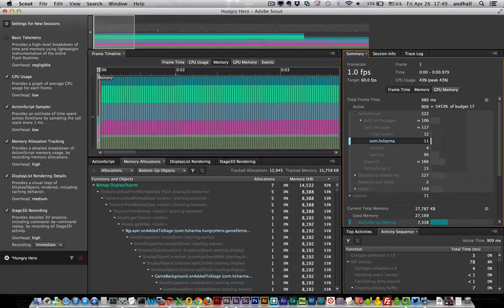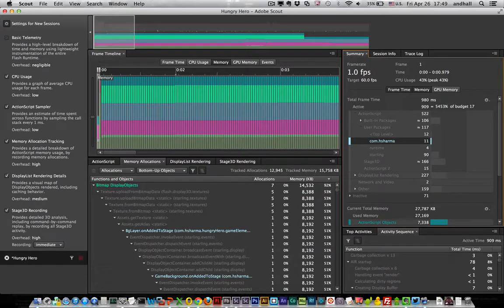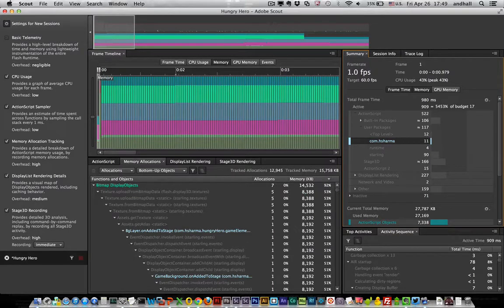So that's a really quick introduction but as you can see this is a really powerful way for finding out exactly what objects are taking up memory and when they're being allocated and when they're being freed up.